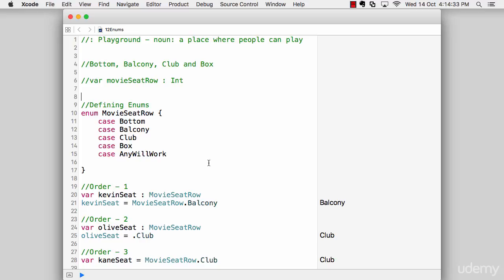So what are the enumerations? An enumeration defines a common type of group of related values and enables you to work on those values in a type safe way within your code. And obviously, sometime it's really good to restrict our own usage.